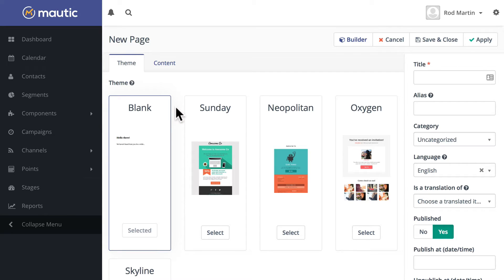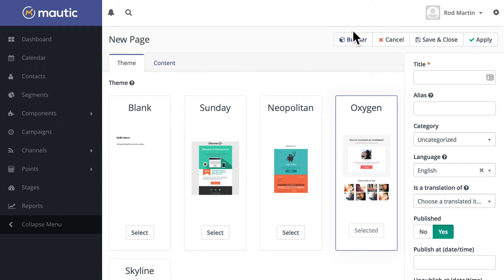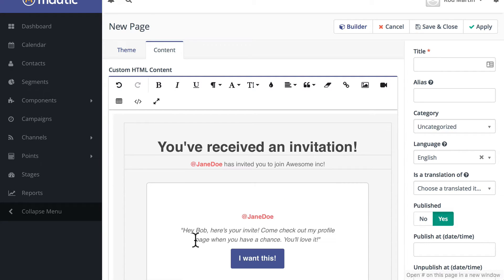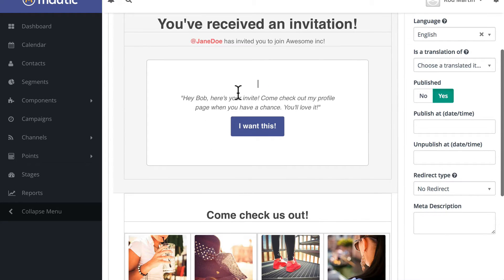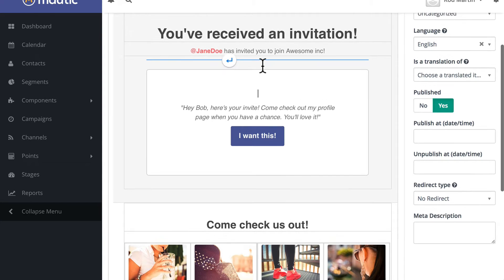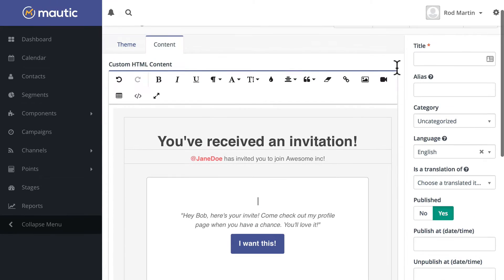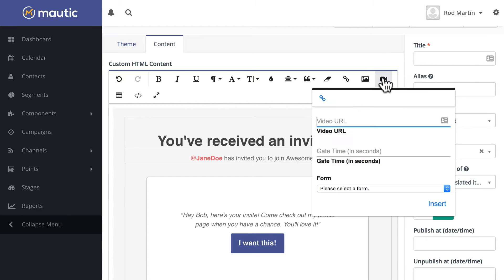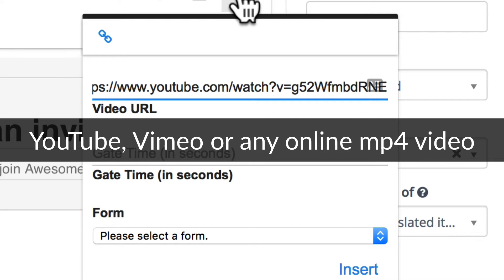I'm going to select Oxygen — I like this template. Click on Content, I'm just going to get rid of Jane Doe's picture and Jane Doe's text, leaving my cursor in the text box. Then I'm going to come up to the WYSIWYG editor and click Insert Video.